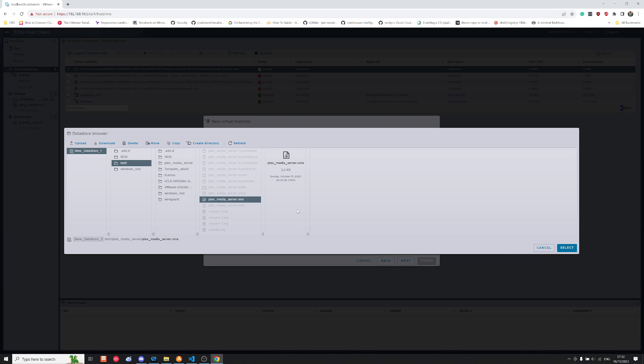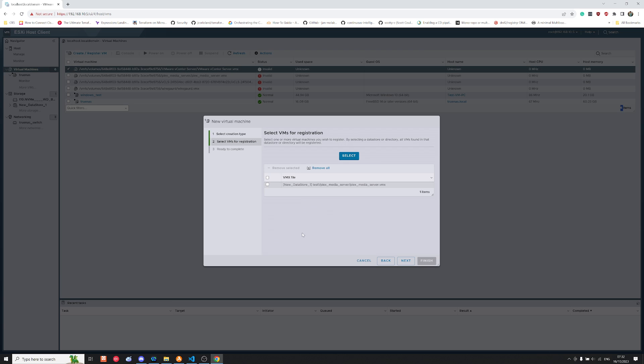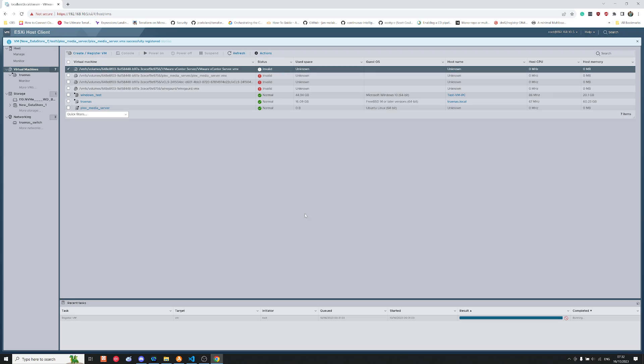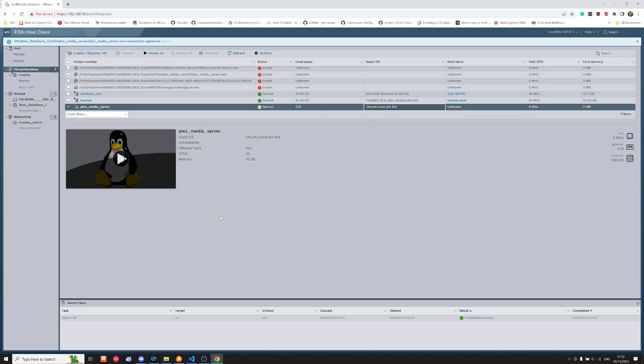So let's click on VMX, which is our configuration for our virtual machine, and we'll click next to import the virtual machine, finish to stop, and as you can see here we now have our Plex media server.